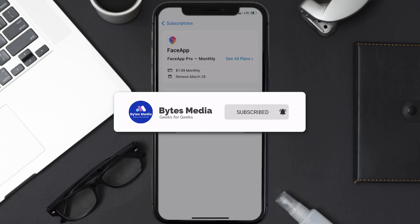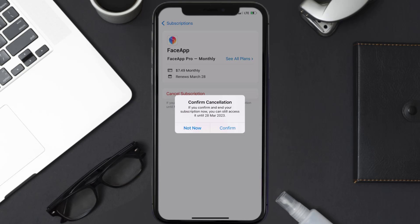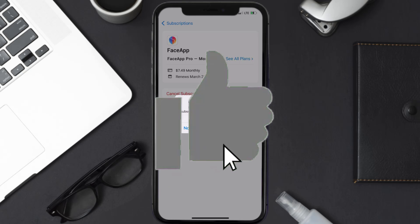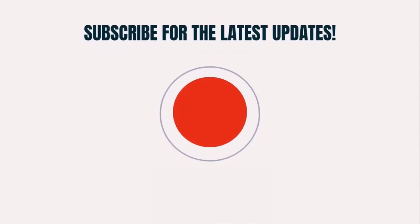If you did, make sure you give it a thumbs up to see more videos like this, and don't forget to hit that subscribe button. We'll see you in the next one.